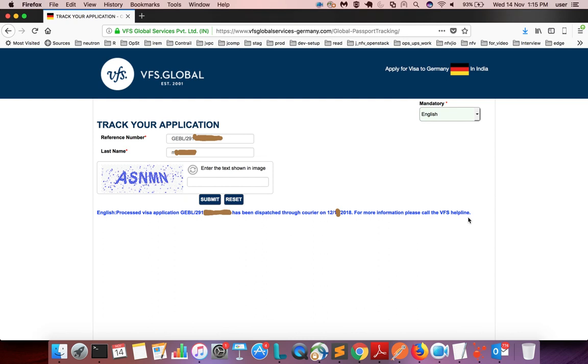If you are seeing a message like this, that means your visa application has been processed. You can go to the VFS center and collect your passport, then you can check the passport for confirmation of your visa.